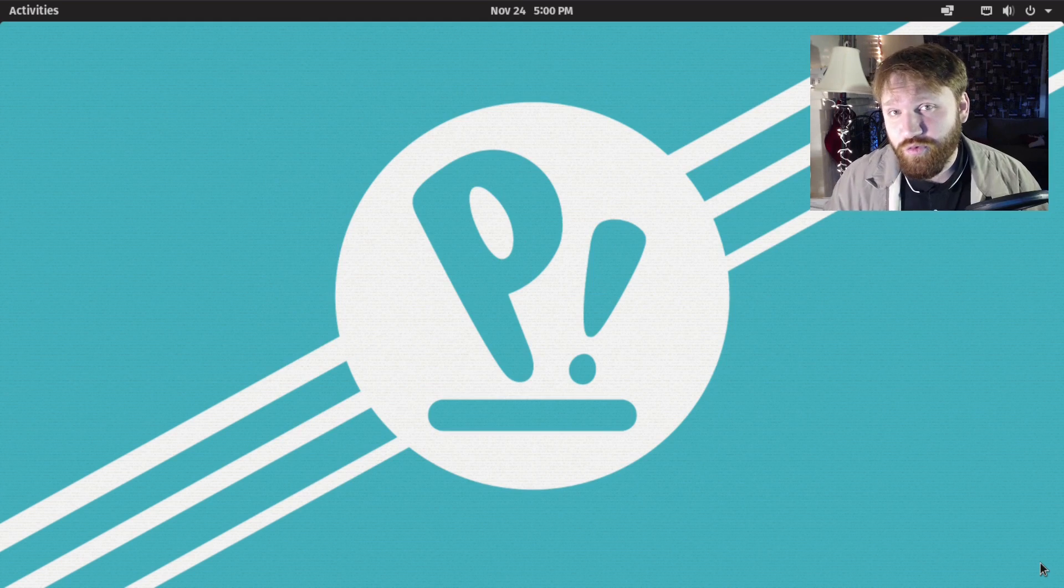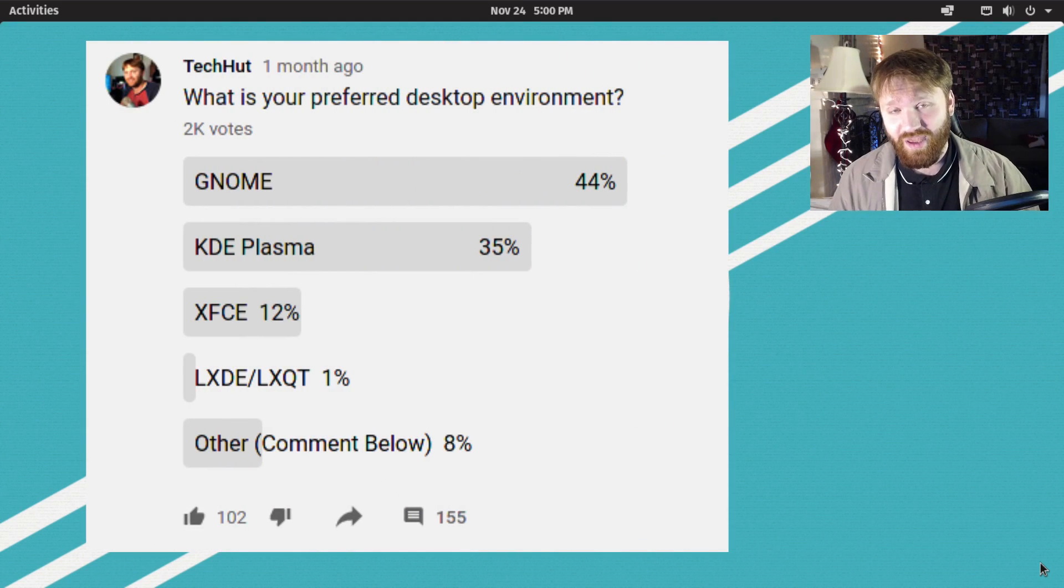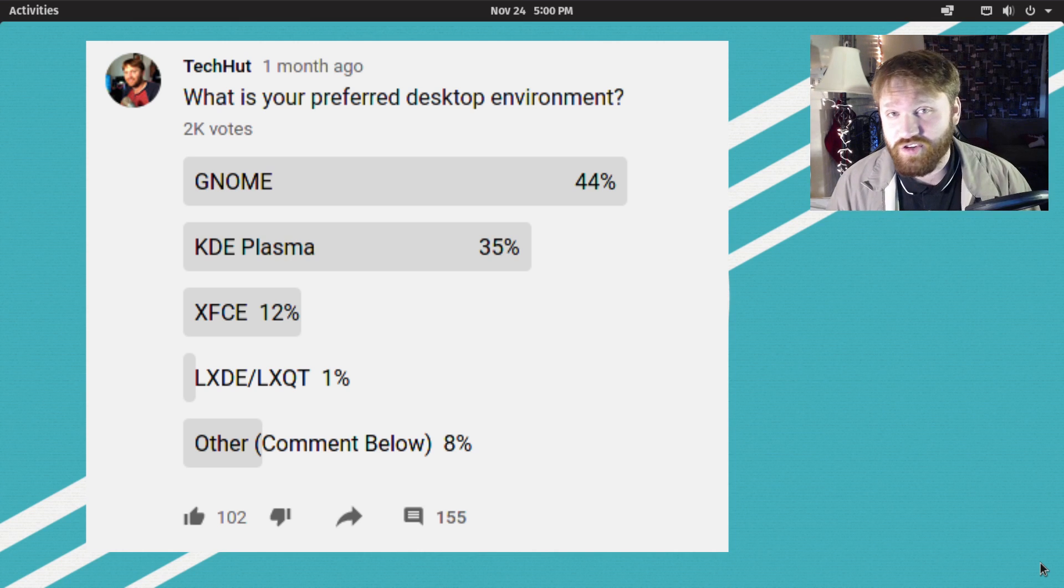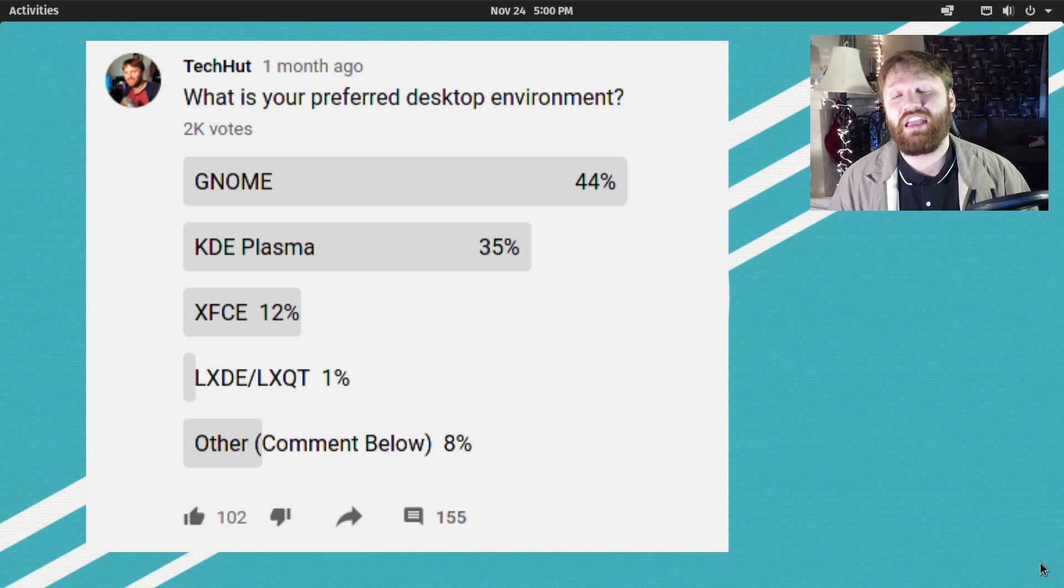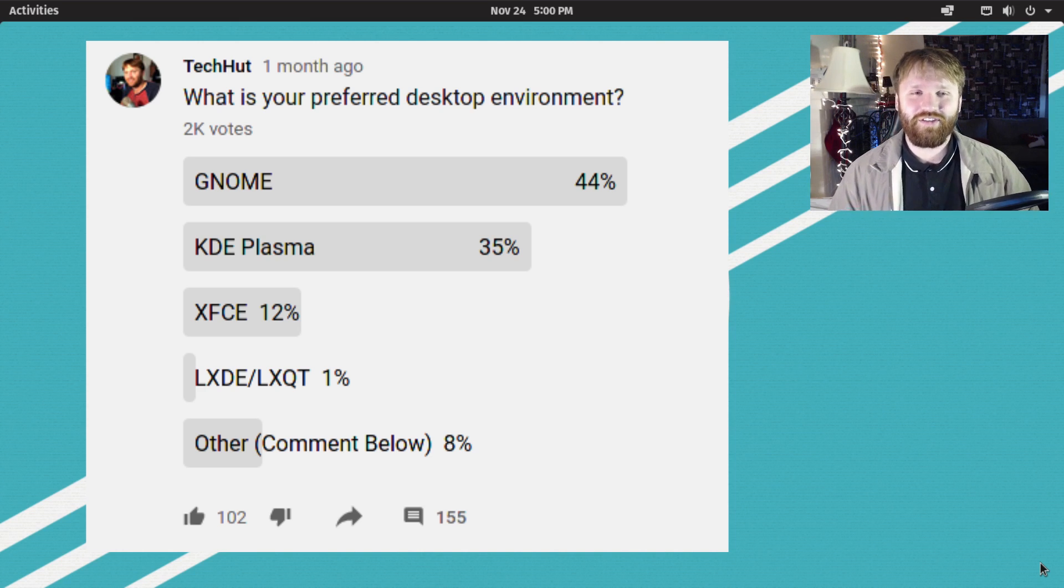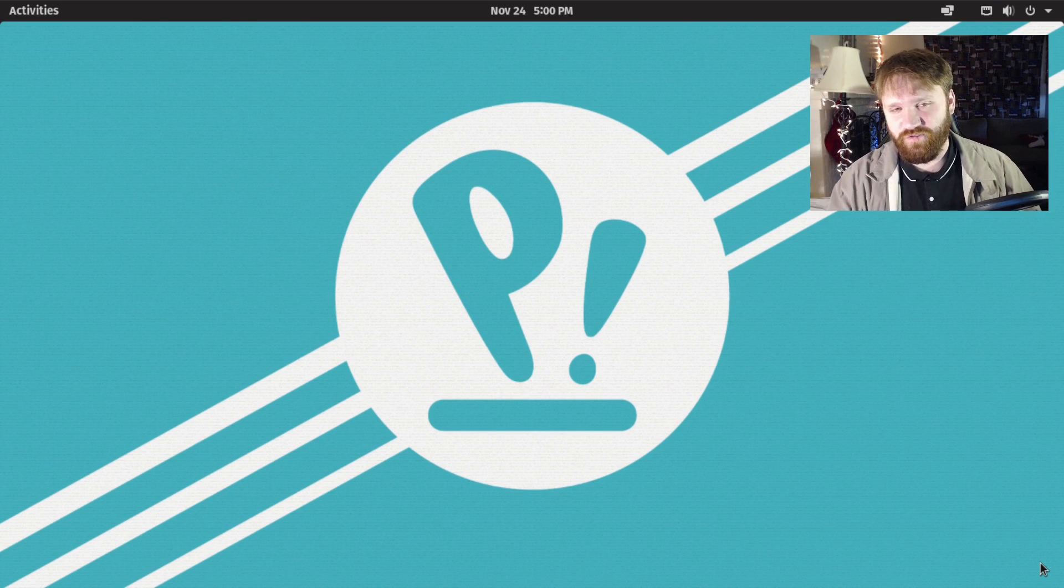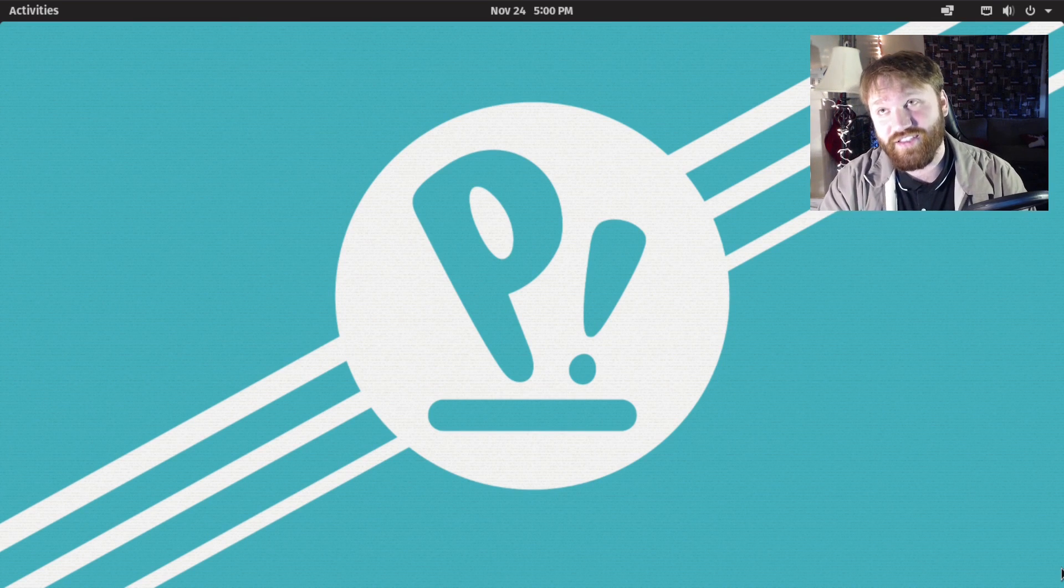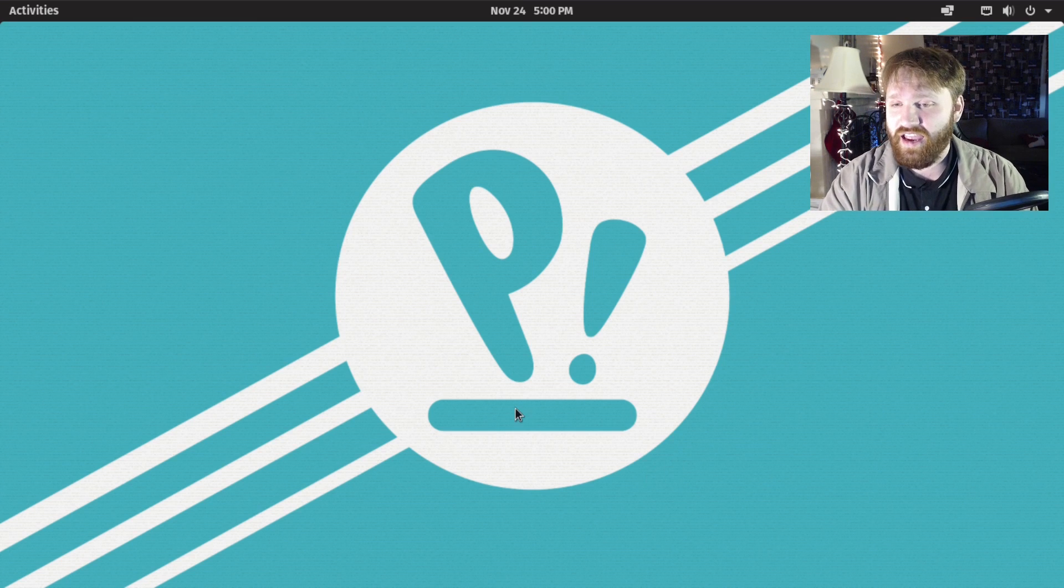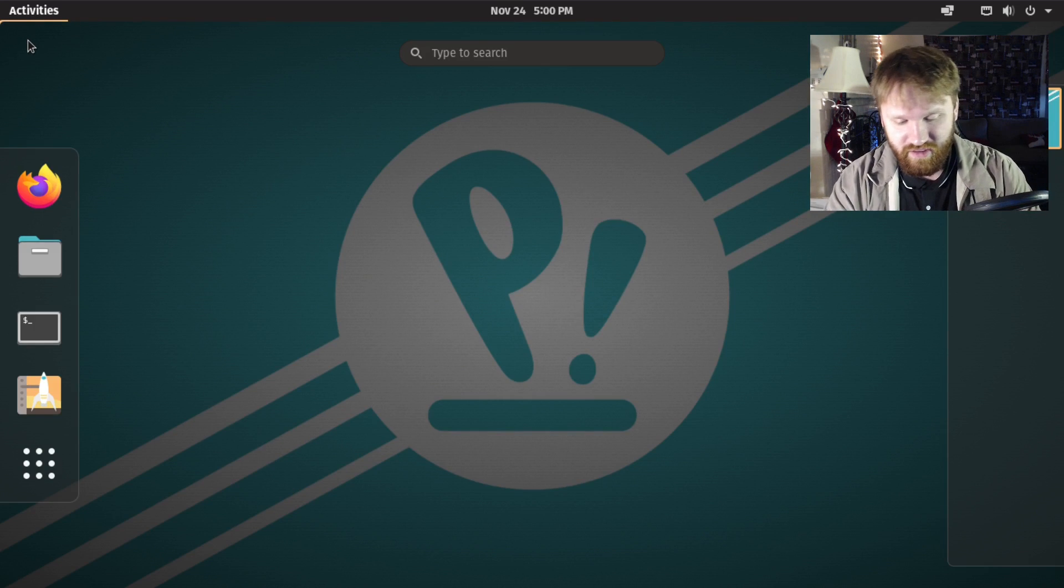I ran a few polls on my community page and figured out that most of you are using GNOME and a lot of you are using PopOS. I'll be making this GNOME customization video using PopOS 20.10, so let's get started.